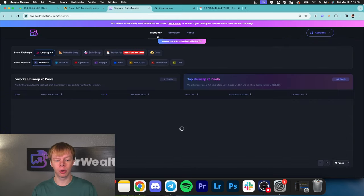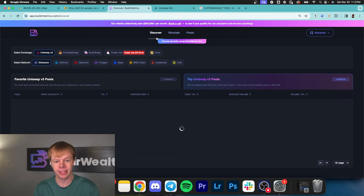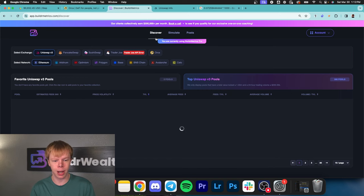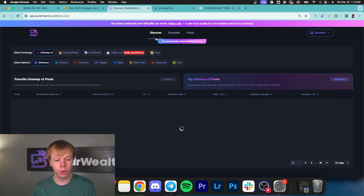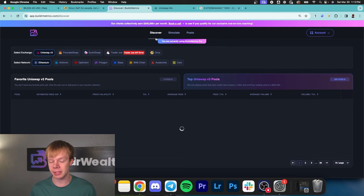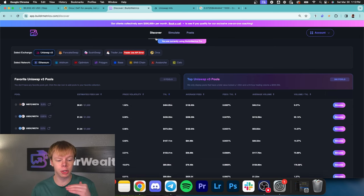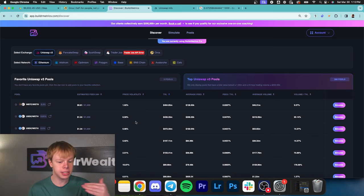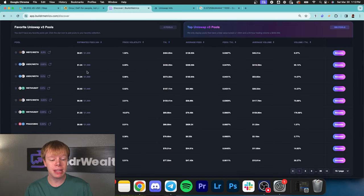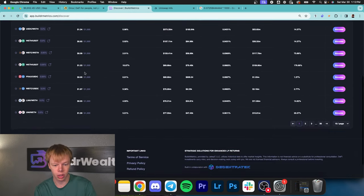I want to tell you exactly what I'm looking for in a liquidity pool and how I choose ranges to get invested into concentrated liquidity mining. I always start on the discover page on Builder Metrics. The overall goal is to find some concentrated liquidity pools.